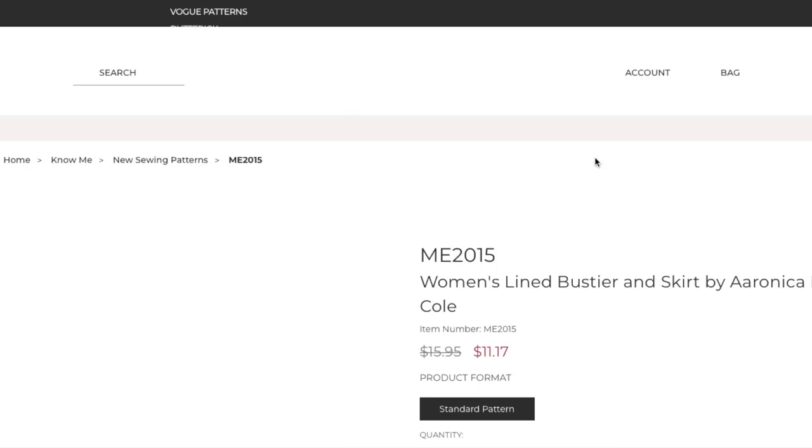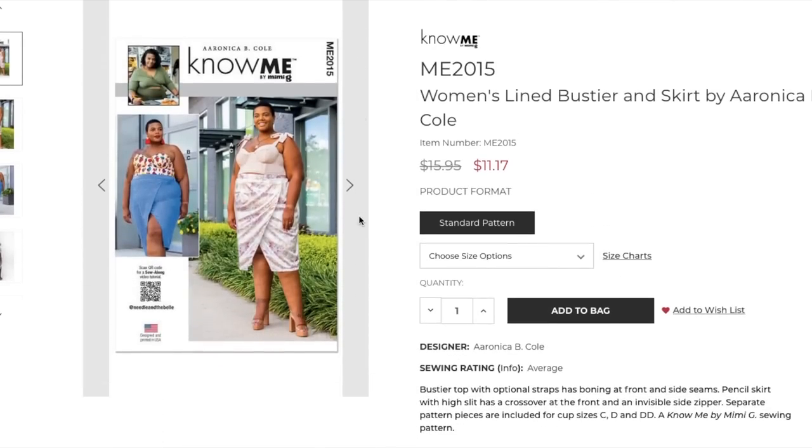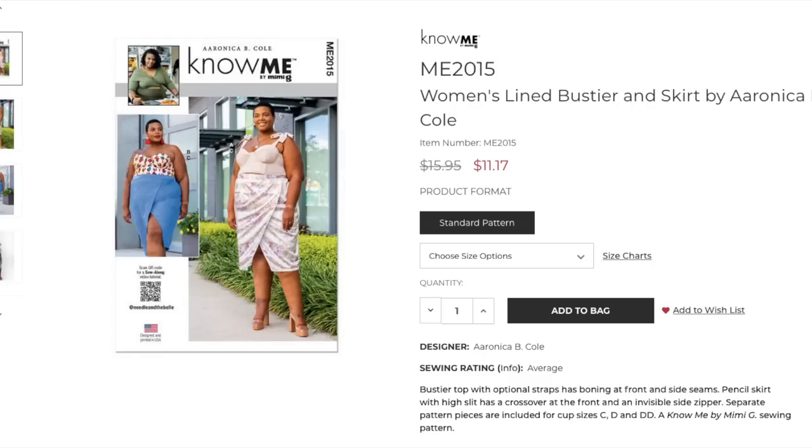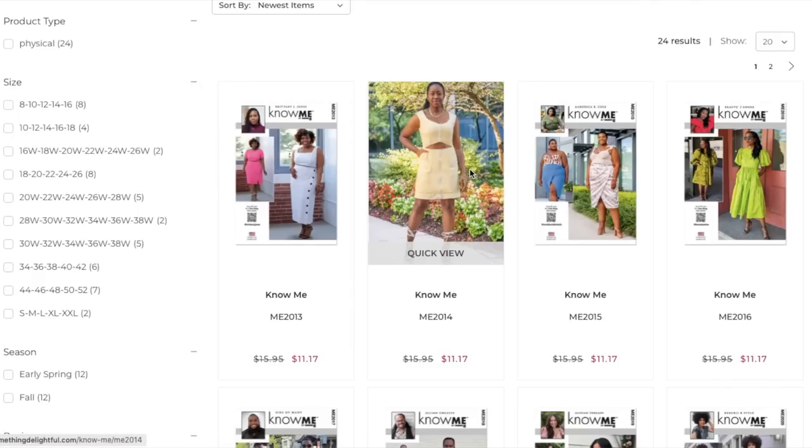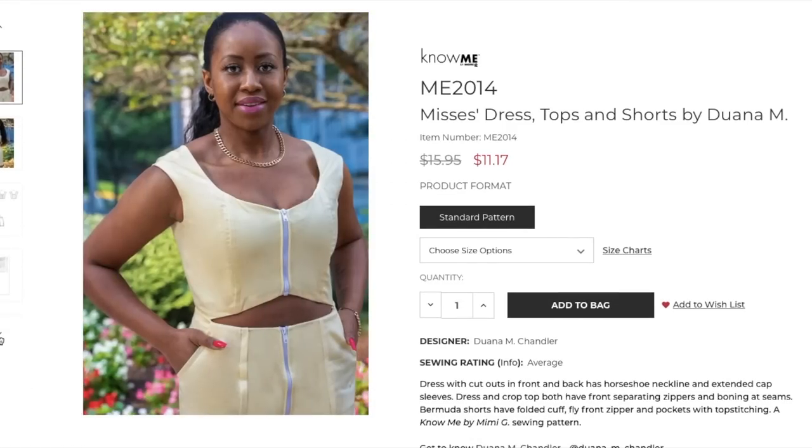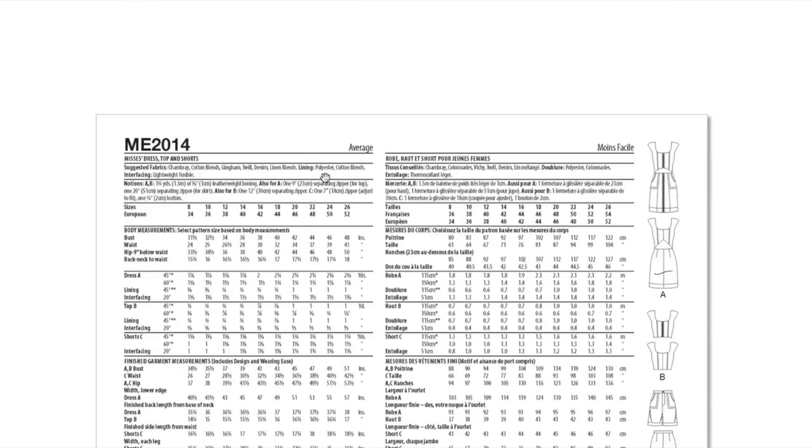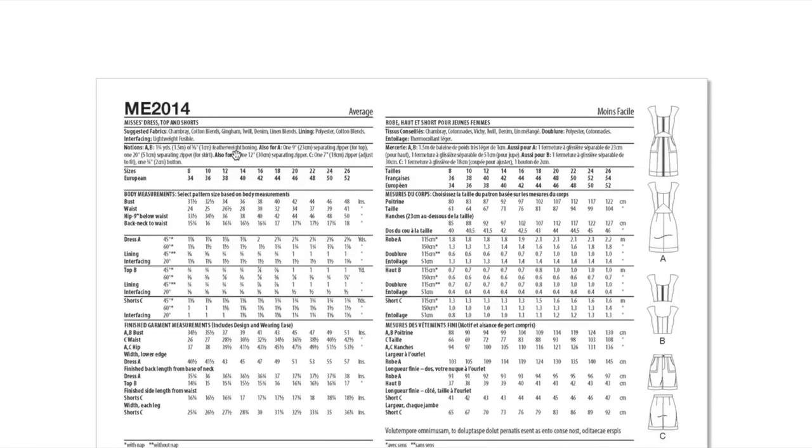Now we've got Aronica. Last collection she's the one that had the crop top with the sheer sleeves that had rosettes on it or something. That was my favorite look of the whole shebang last time. Bustier top with optional straps has boning at front and side seams. Pencil skirt with high slit has a crossover at the front and an invisible side zipper. Separate pattern pieces are included for cup sizes C, D, and double D.